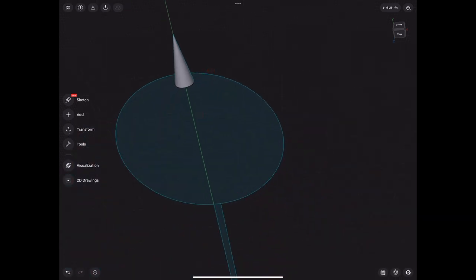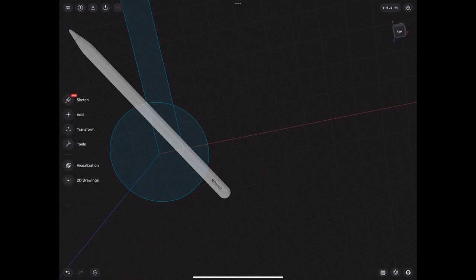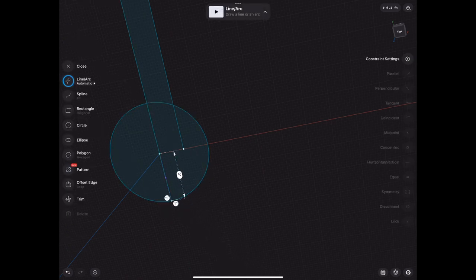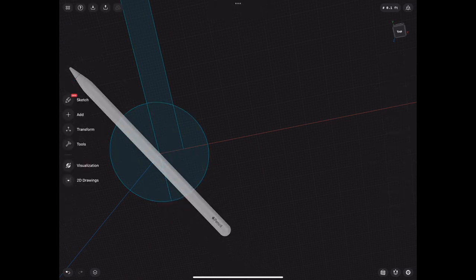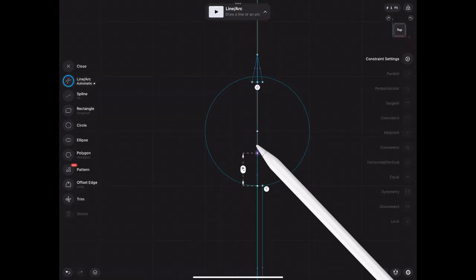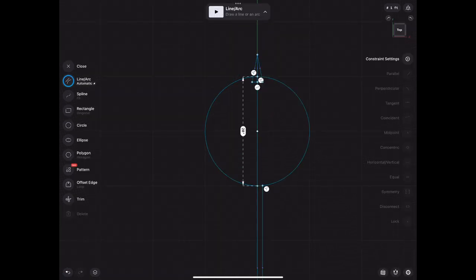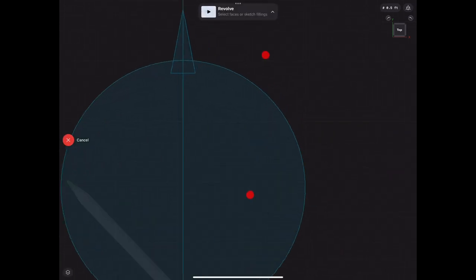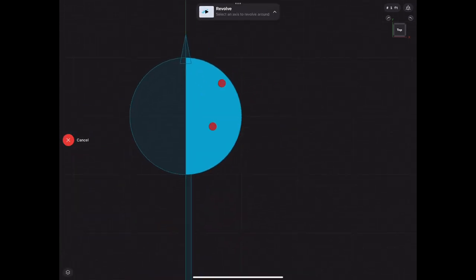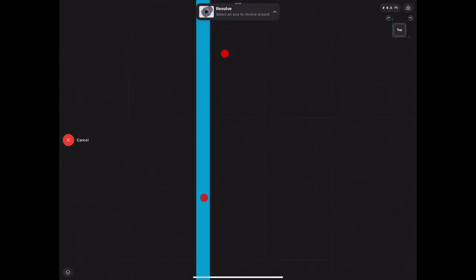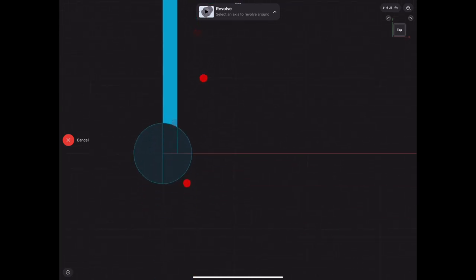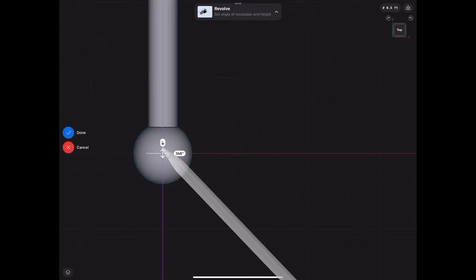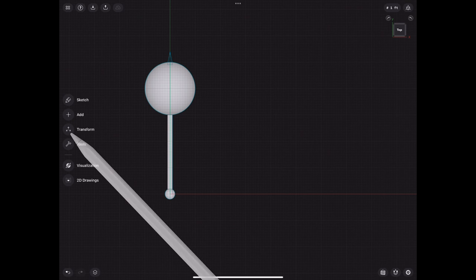Let's go ahead and finish up those lines so that we can revolve our stuff cleanly, and then one more there in the center. Now we go to revolve, we select all of the side sketches, we only need the one side because it's gonna revolve around the center. Then we choose the line and revolve it.